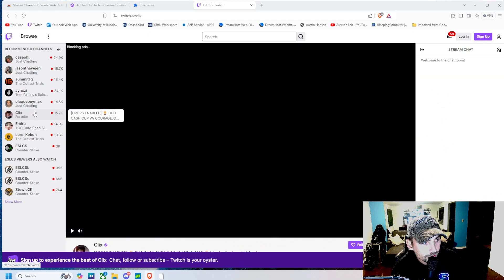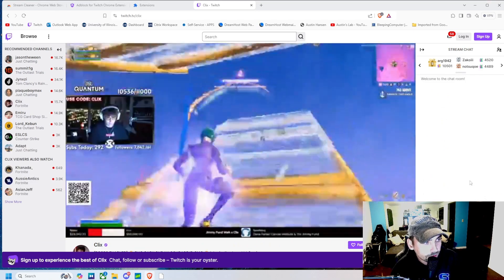No ad and no ad. As you guys just saw, this extension will either block the ads entirely and skip them, or it will block them by putting a black screen over the ad and muting the volume, so you don't have to watch the ad itself.